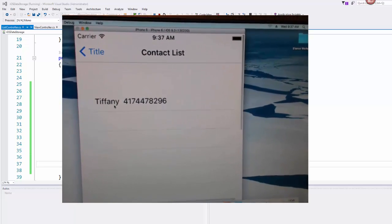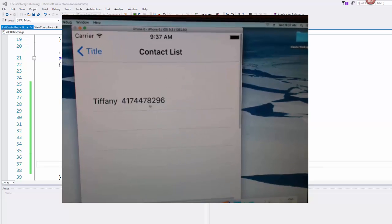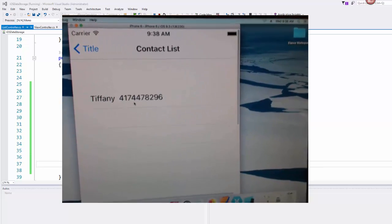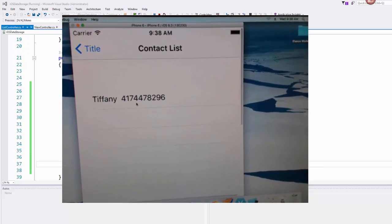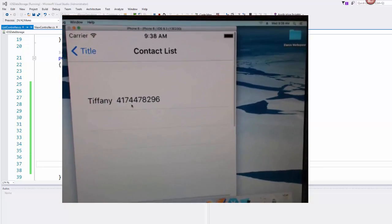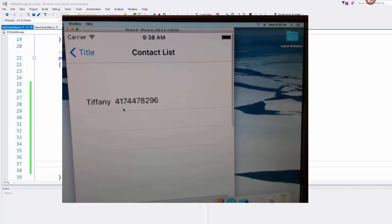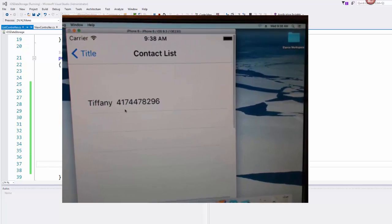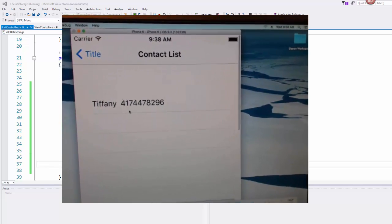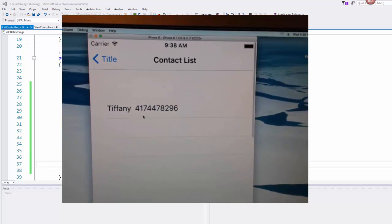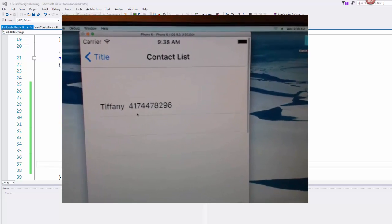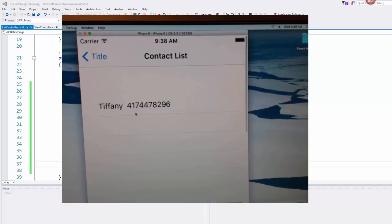And we don't have anything set up for this to do when it's clicked in that table source class, but you could definitely hook something up to where you click on this and it calls the person or something like that.